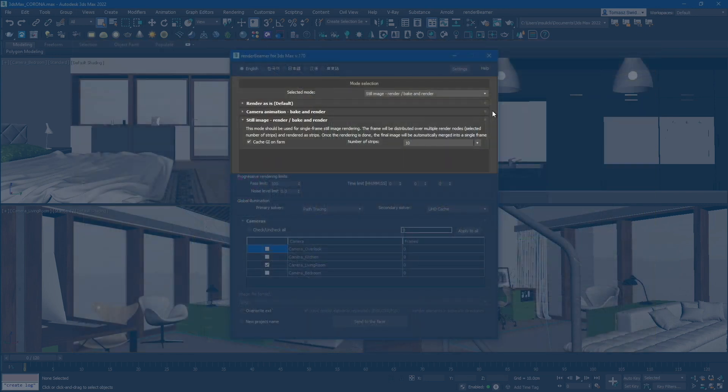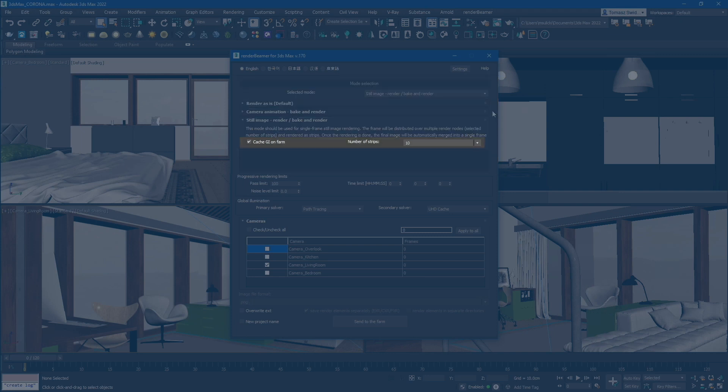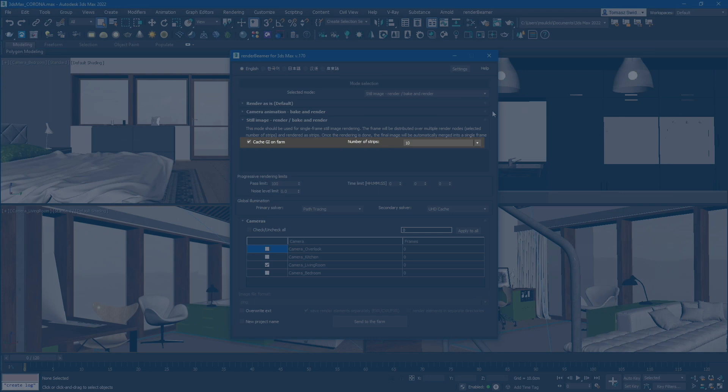In Still Image mode, you have the option to cache GI on the farm side, which is highly recommended. Next to the cache switch, you will find the Number of Strips box. This setting allows you to specify the desired number of render regions used for rendering.